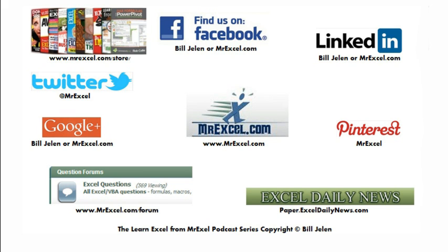Well, I want to thank Ray for sending that question in, and I want to thank you for stopping by. See you next time for another netcast, MrExcel.